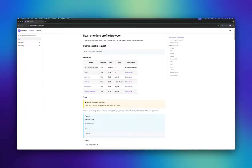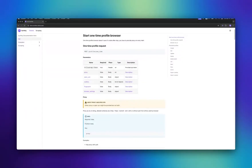To start a profile, it requires either a proxy or VPN config. When assigned to a profile, the proxy generates configuration and fingerprint based on geodata, automatically setting languages, time zones, and geolocation.